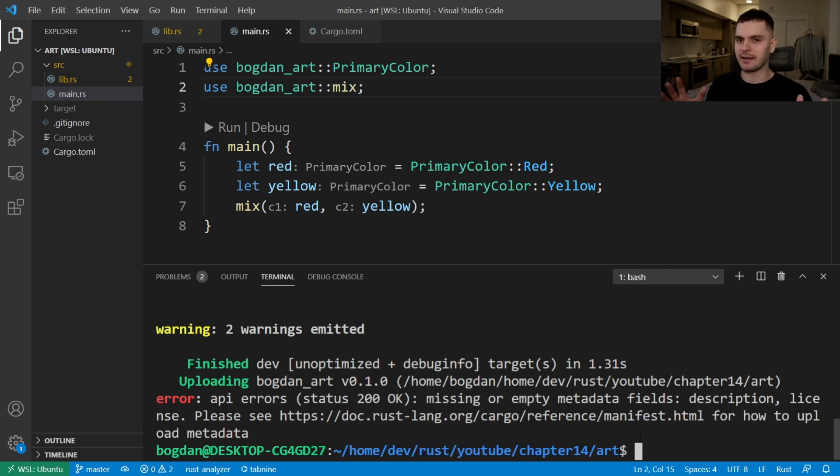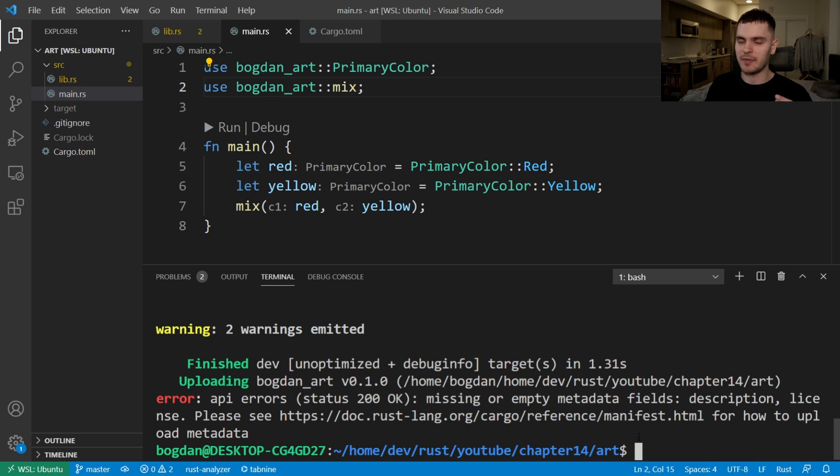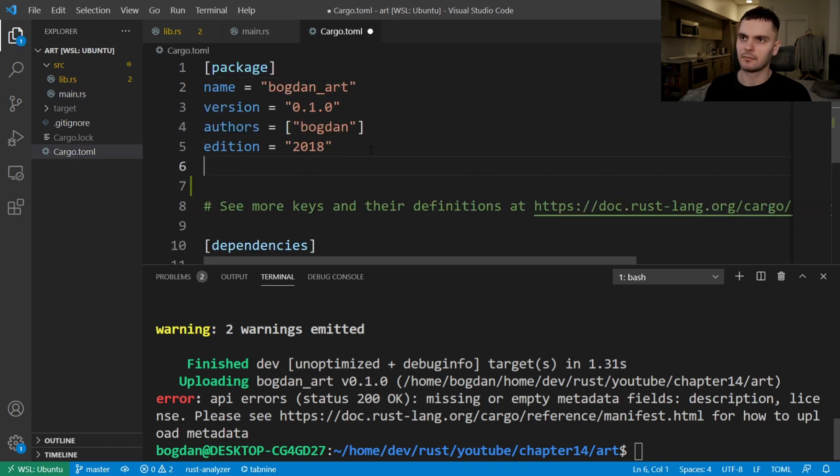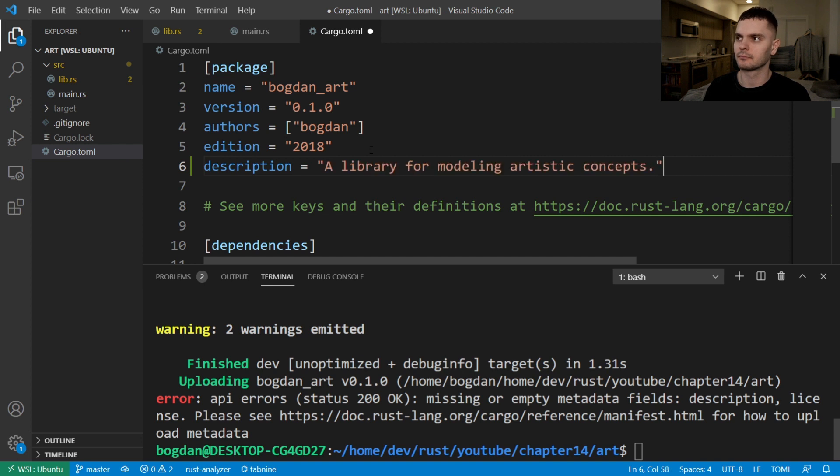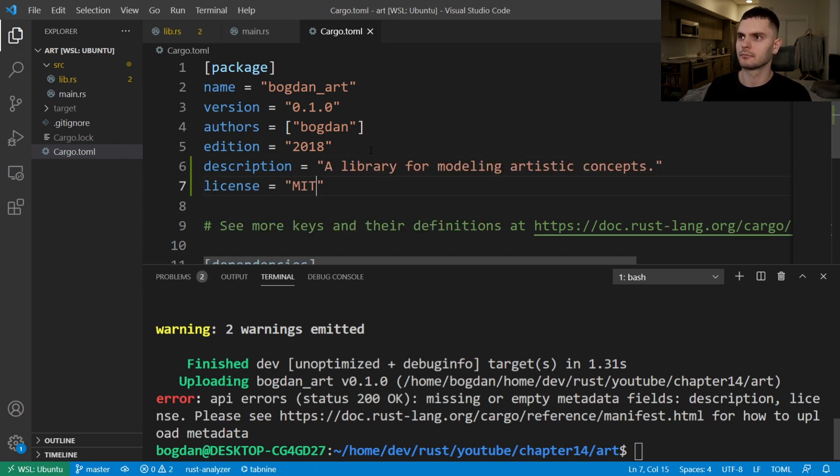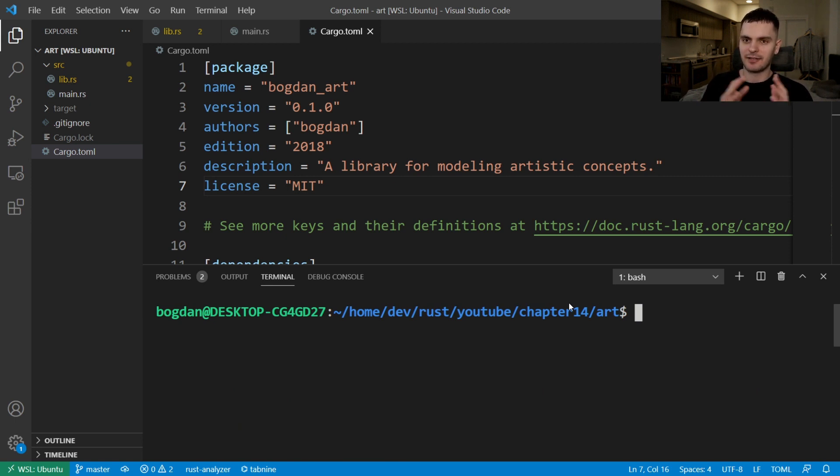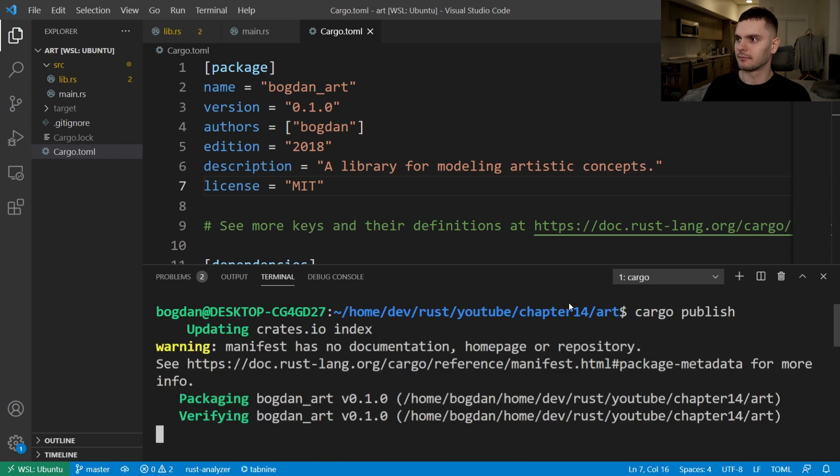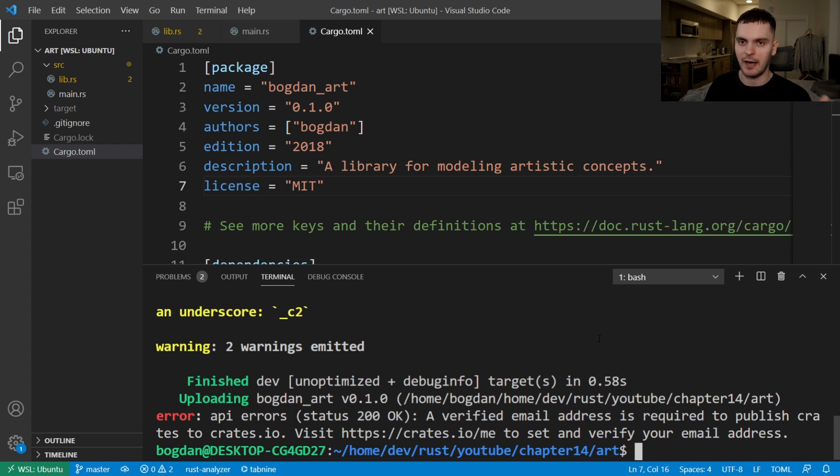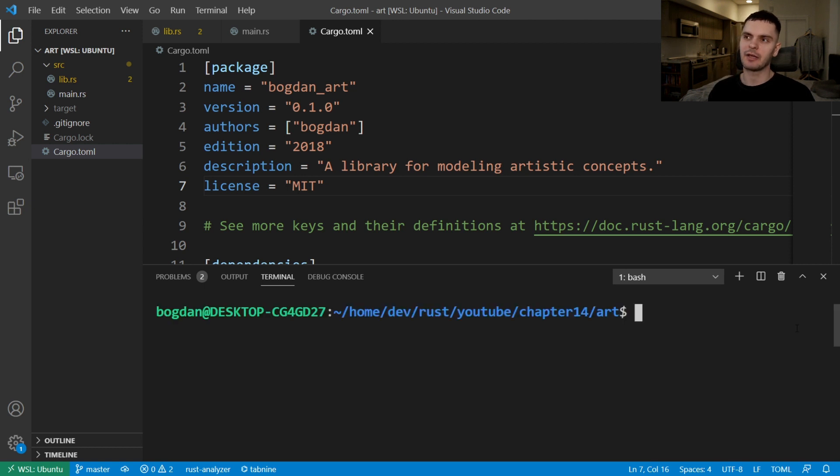And of course, we get an error. But this time, it's an API error. And the error occurs because we're missing some metadata fields, specifically the description field, and the license field. So let's go ahead and add those. All right, we now have our description and license field entered in. So let's run cargo publish again. And this time we get an error because our email address isn't verified. So we'll need to go back to crates.io and verify the email address. Okay, my email address has been verified. So let's run cargo publish again.